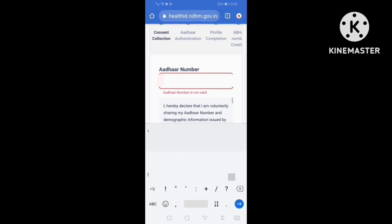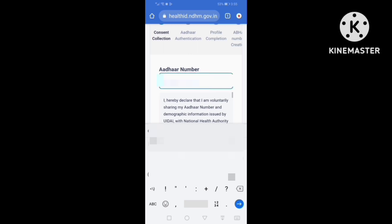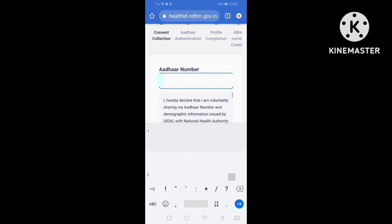Then we will set the type of number. If we select the type of Aadhaar, we will set the number correctly. We can have a number. Now we can go to OTP and click on the number, but we can use OTP. Then we can click on the number.